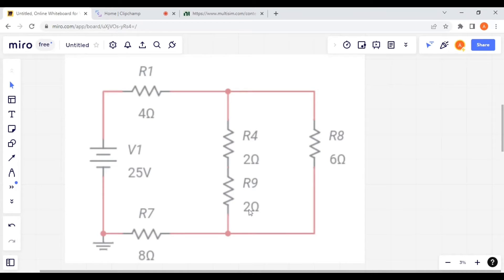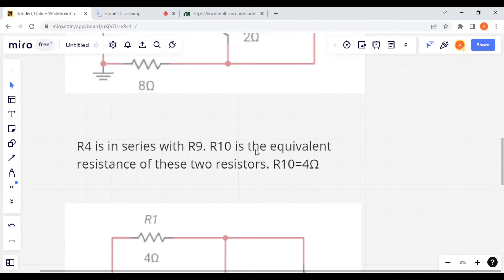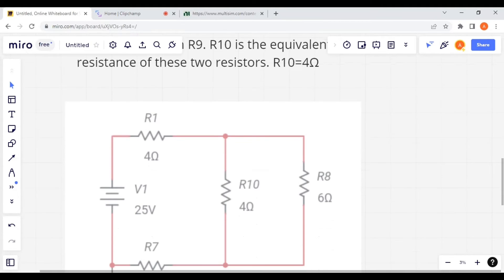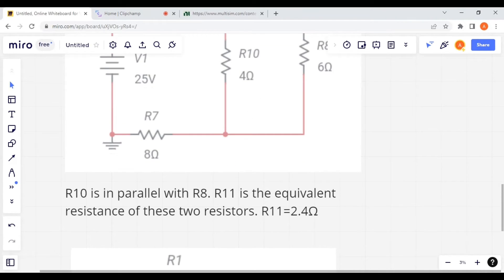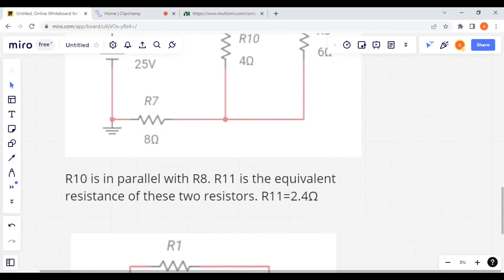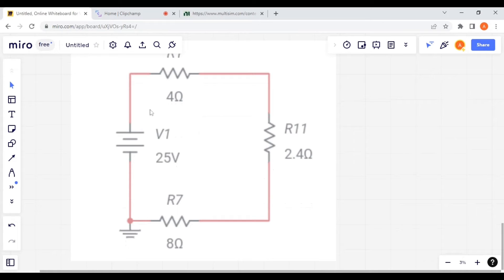We replace R2 and R3 with R8 (equal to 6 ohms) and R5 and R6 with R9 (equal to 2 ohms). R4 and R9 are in series, and their equivalent R10 is equal to 4 ohms. R10 and R8 are in parallel, and R11 is equal to 2.4 ohms. Finally, the total resistance is 4 ohms plus 8 ohms plus 2.4 ohms, which equals 14.4 ohms.